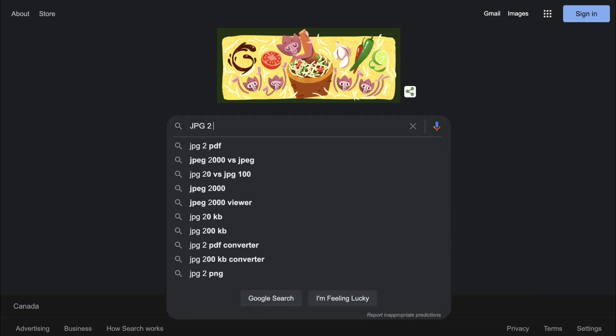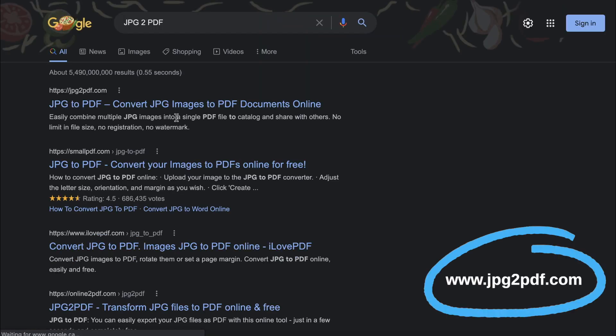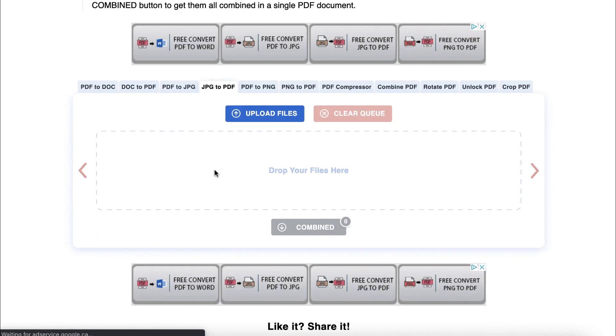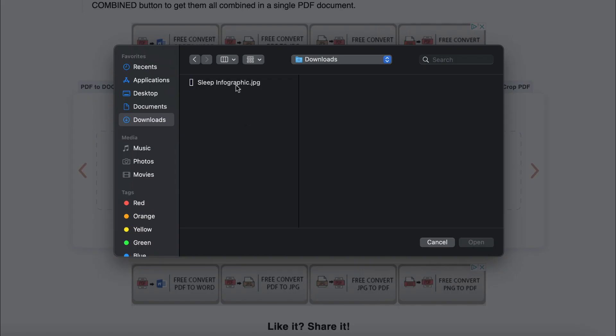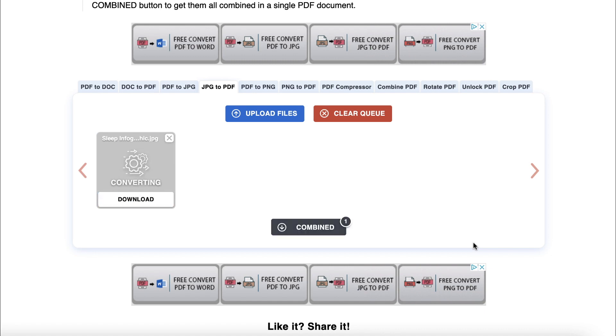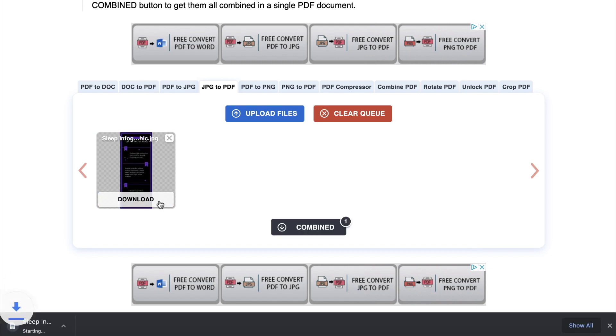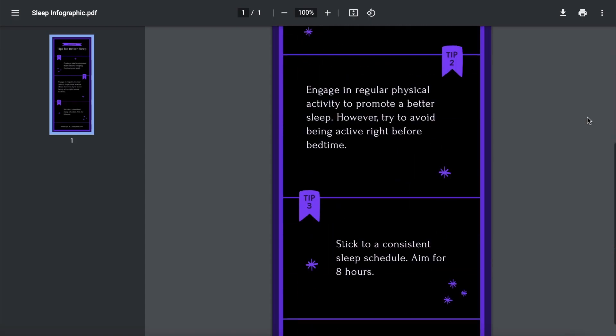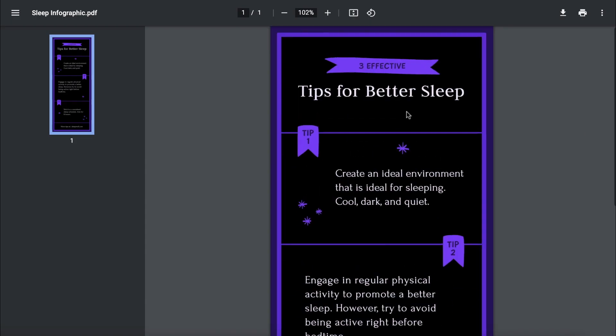If you require a PDF file for your infographic, then head to jpeg2pdf.com and upload your downloaded file. It's completely free and only takes a few seconds to convert your infographic from a JPEG to a PDF.